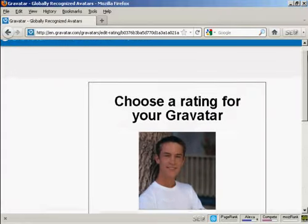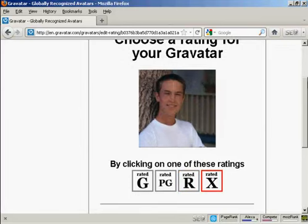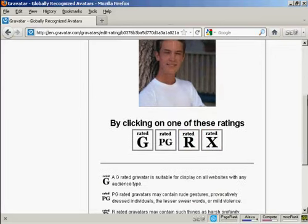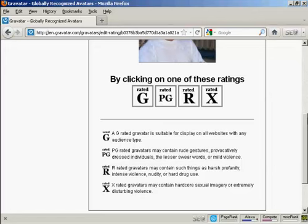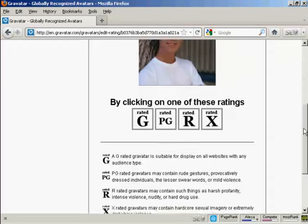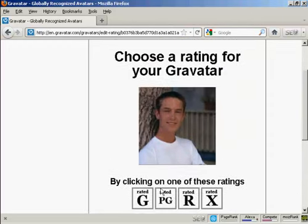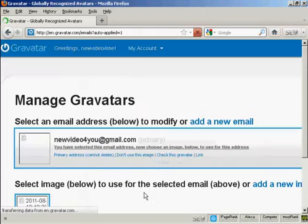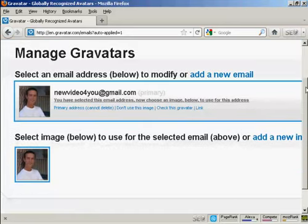Then you want to choose a rating for your Gravatar. As you can see here, a G-rated Gravatar will display on all websites with any audience type. PG, you can have a rude gesture or something. You can see harsh profanity and X-rated. Well, this guy's wearing clothes, so I think we can say it's a G-rated avatar. There we go, that's all sorted.